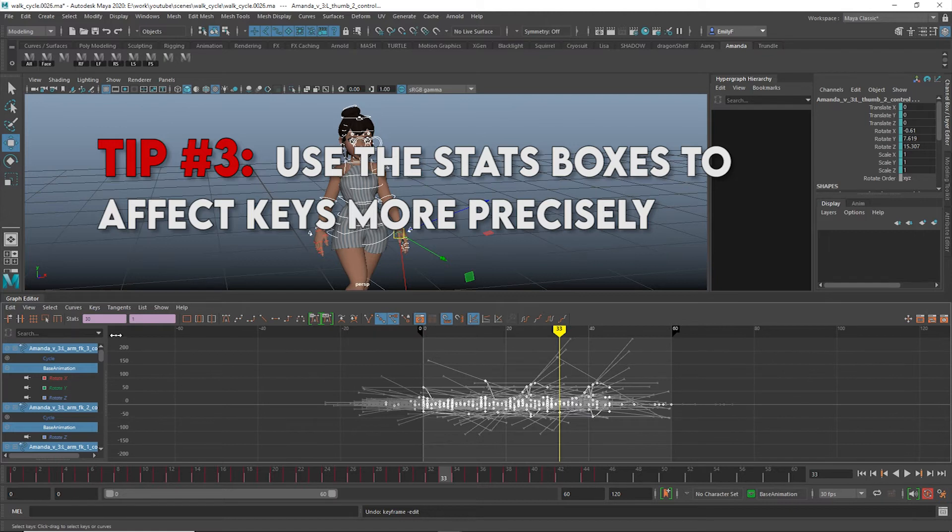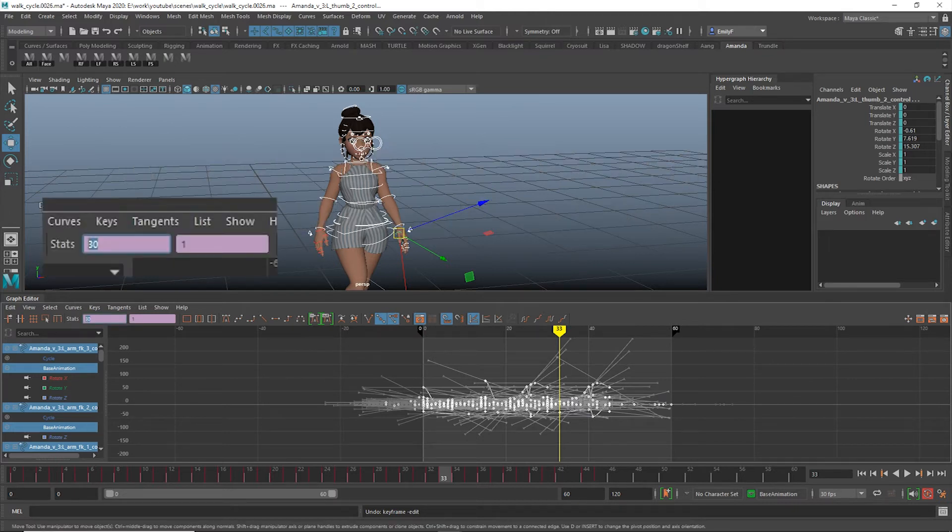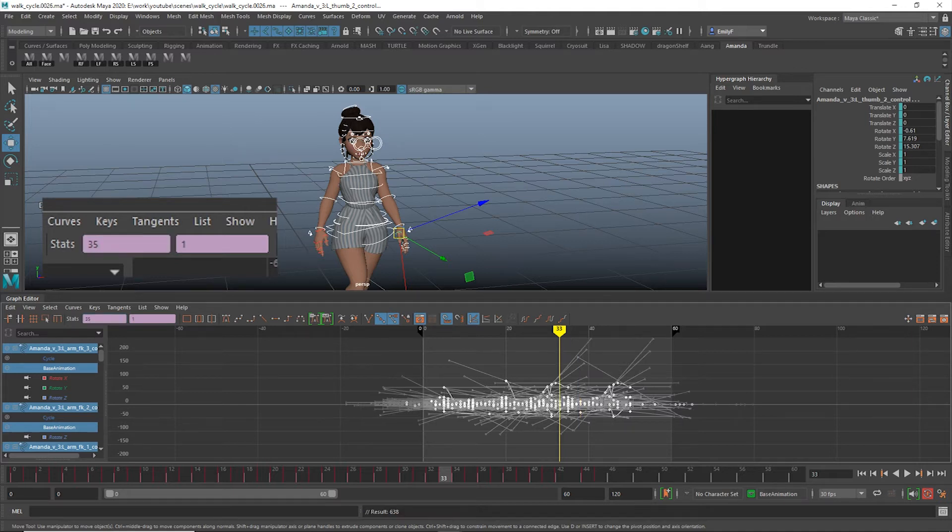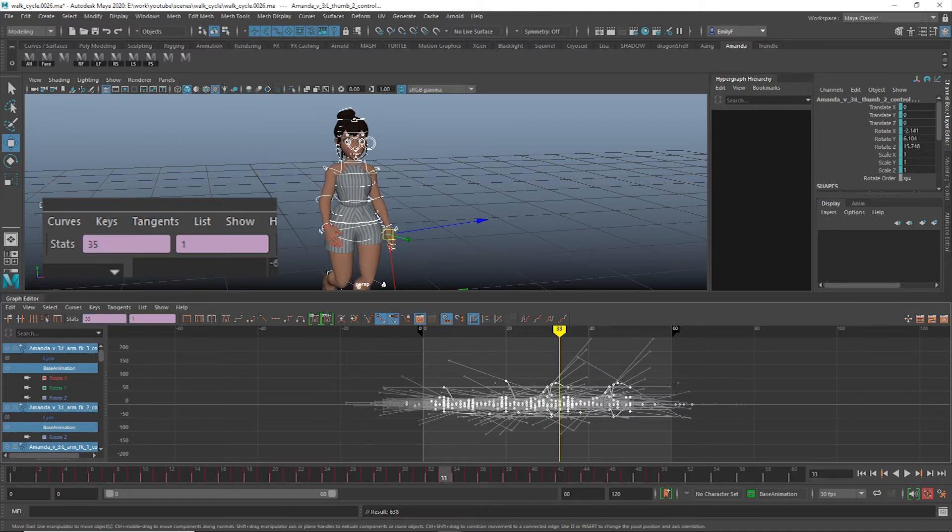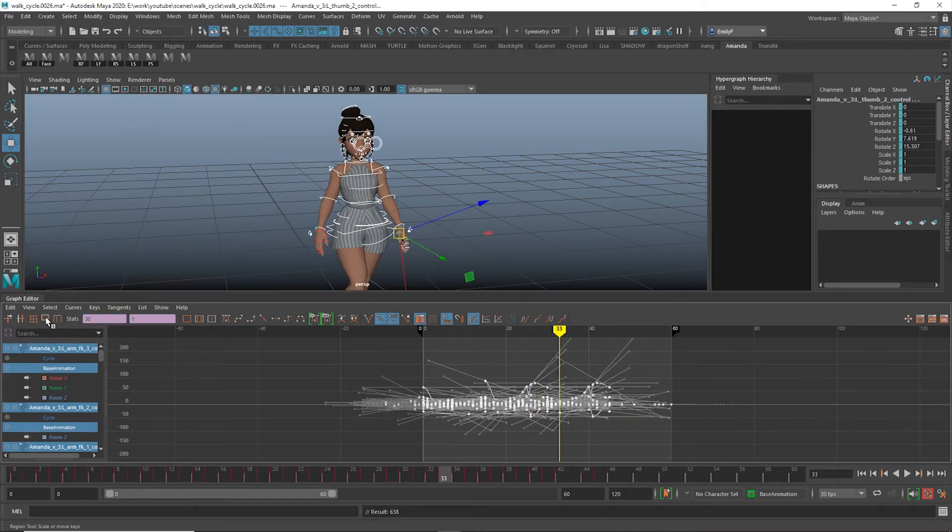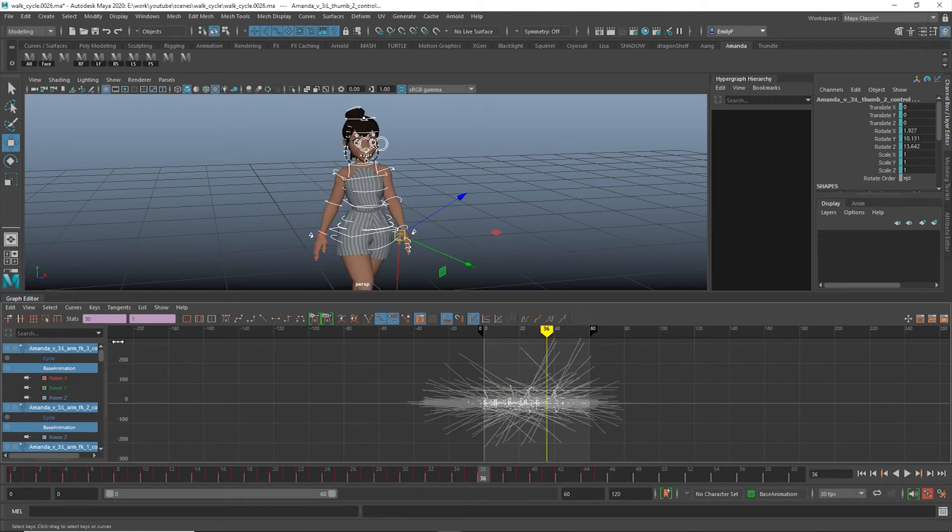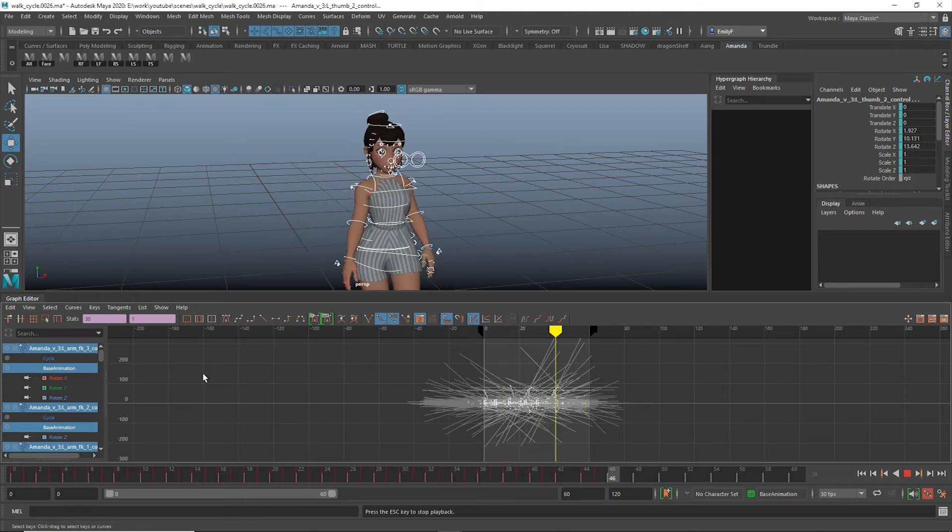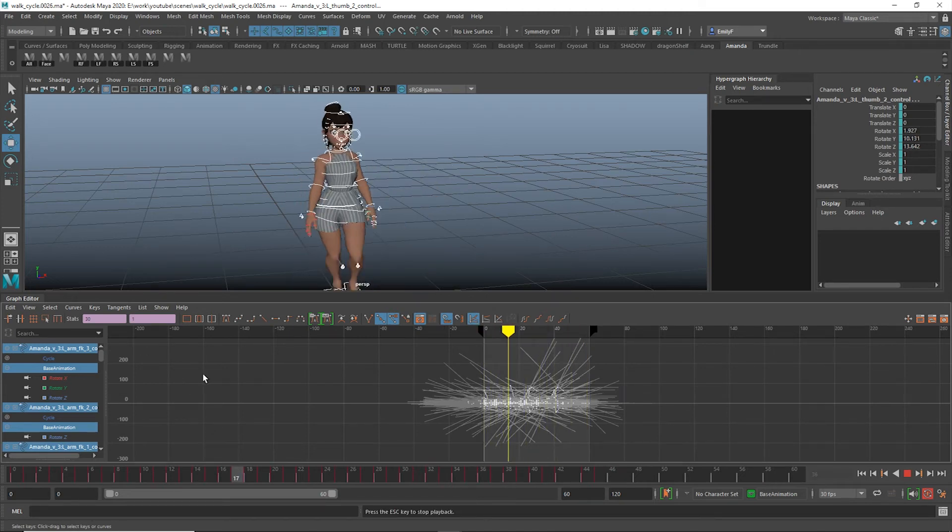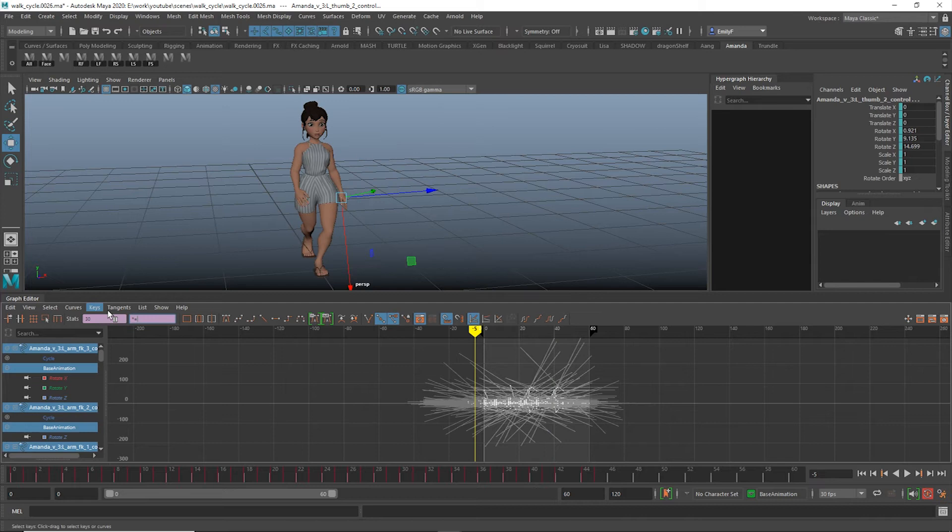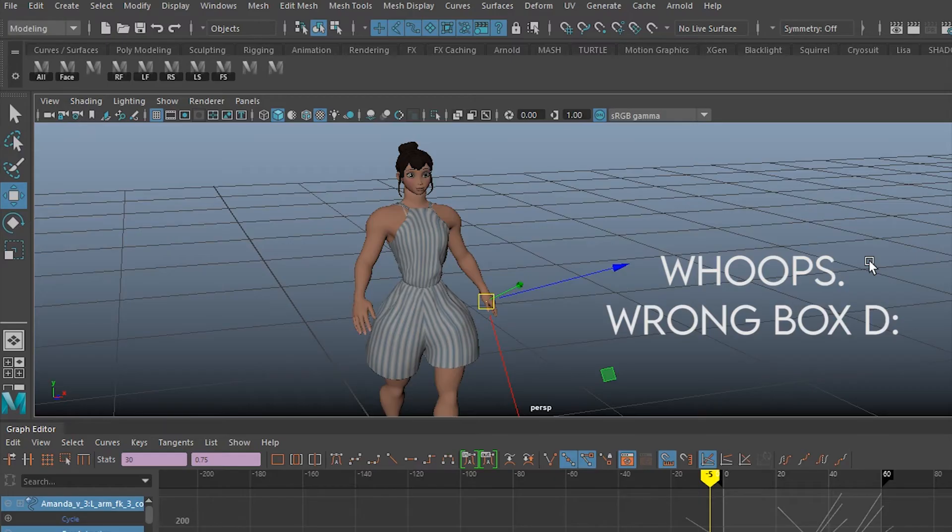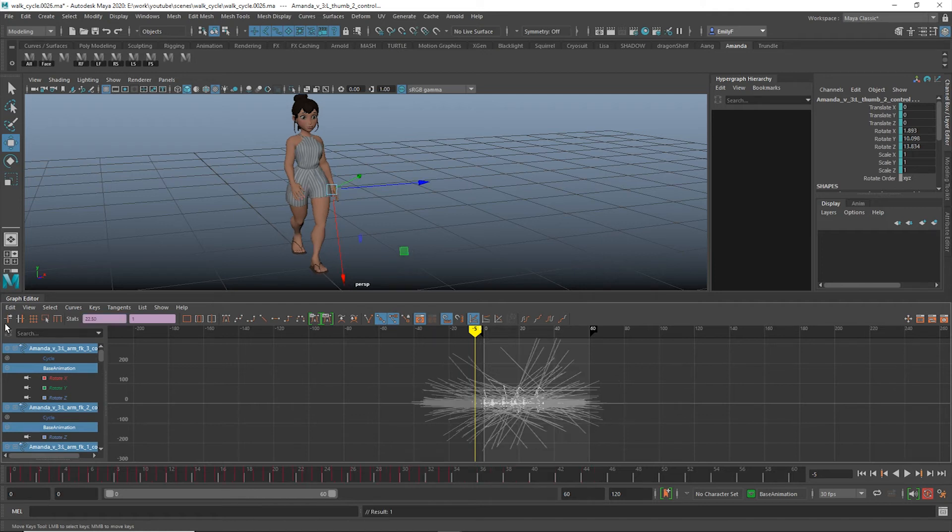All you need to do is select your keys and then in the left box type a math formula. If you want to shift everything 5 keys later in time, type in plus equals 5. To move them earlier, type minus equals 5. You can even do multiplication. Say you wanted to speed up your entire animation to be 3 quarters of its current length, you would input times equals 0.75.